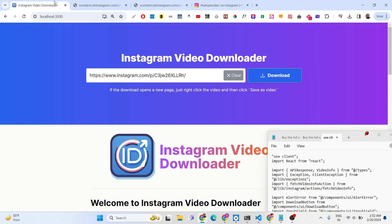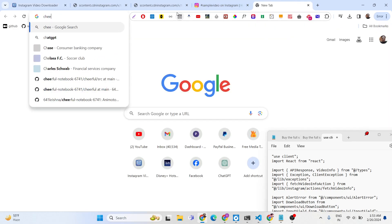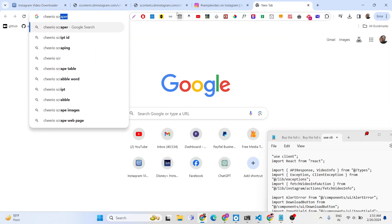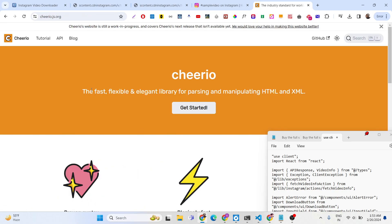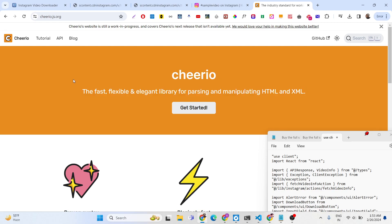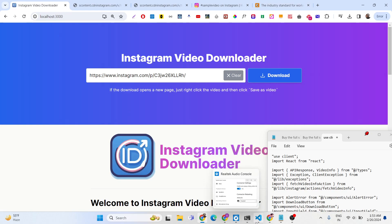What it is actually doing is using the GraphQL API provided by Instagram. We are actually making a POST call using axios and the cheerio library. Cheerio is basically a web scraping library — we are using this cheerio library in Next.js to actually make the call in the backend. This is the website of cheerio, which is a fast, flexible and elegant library for parsing and manipulating HTML.